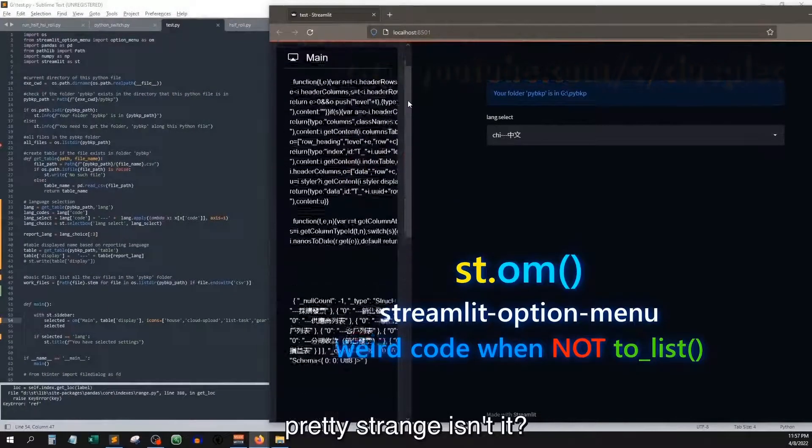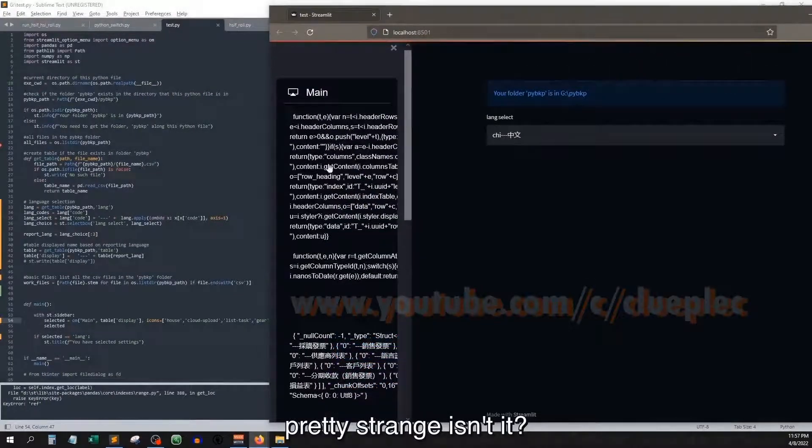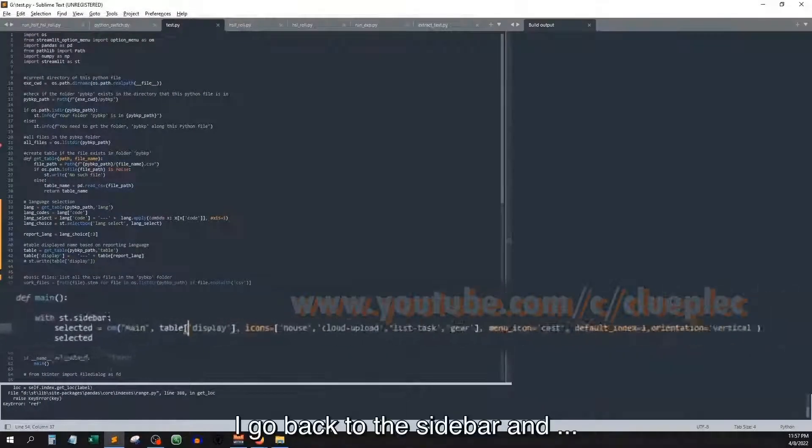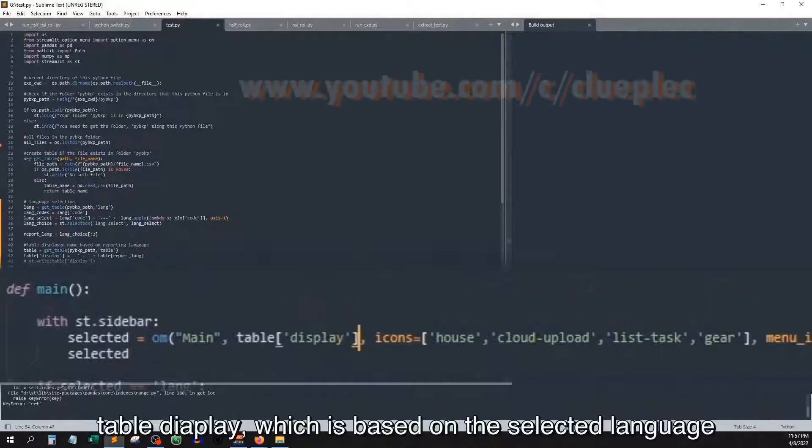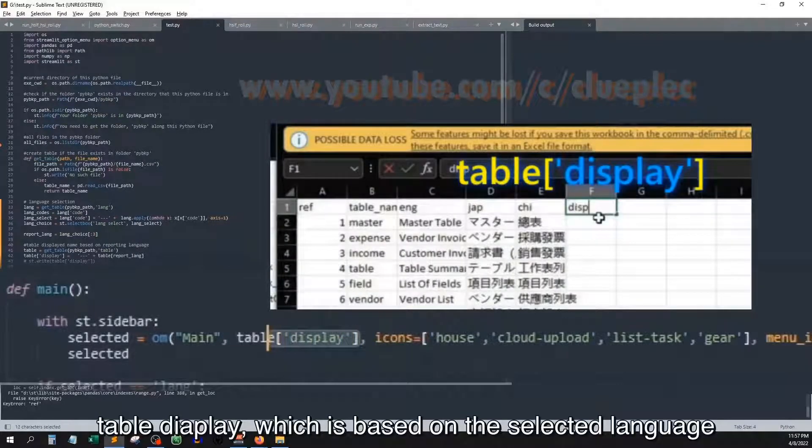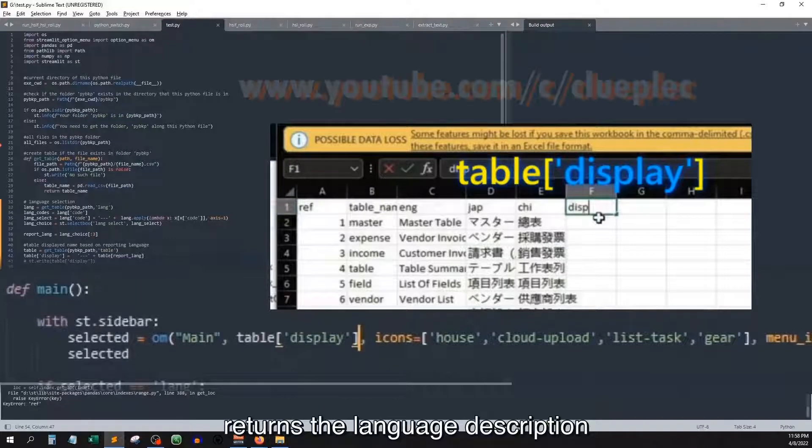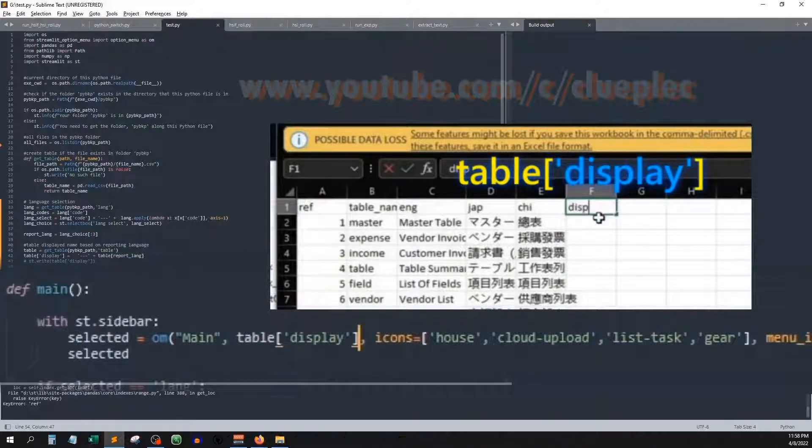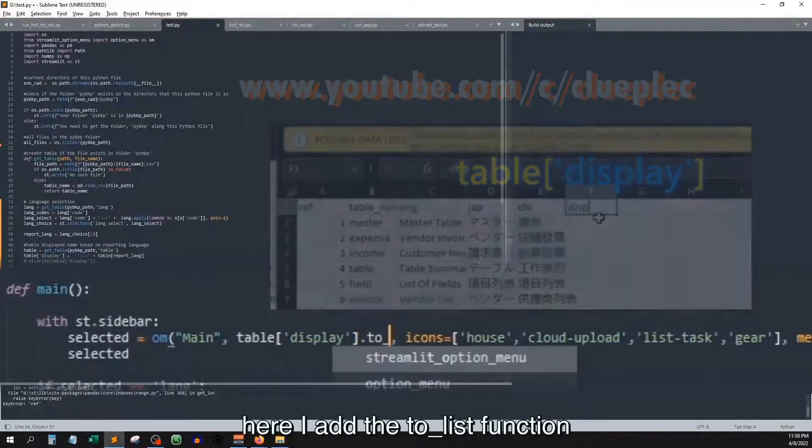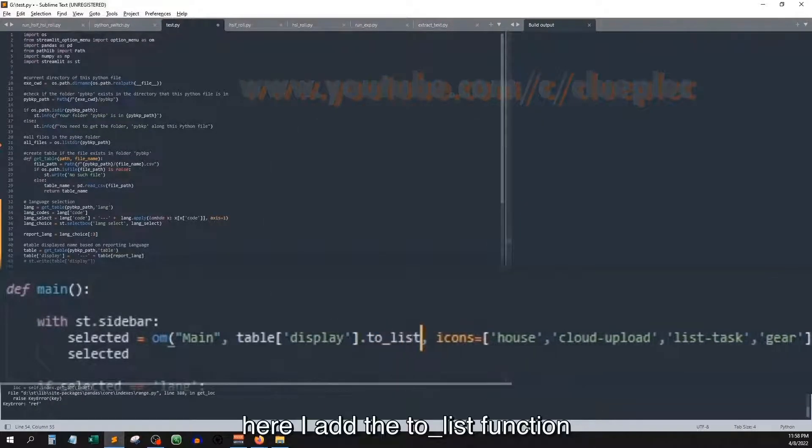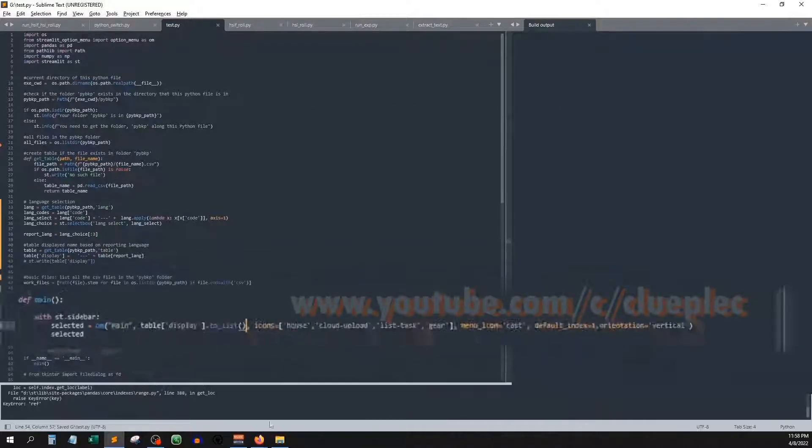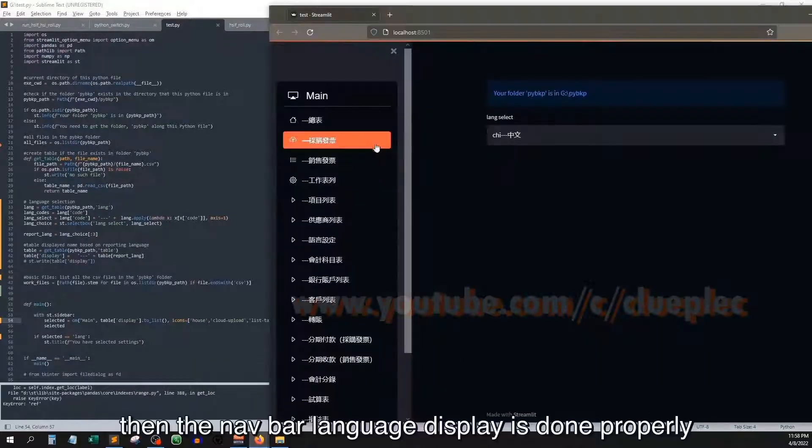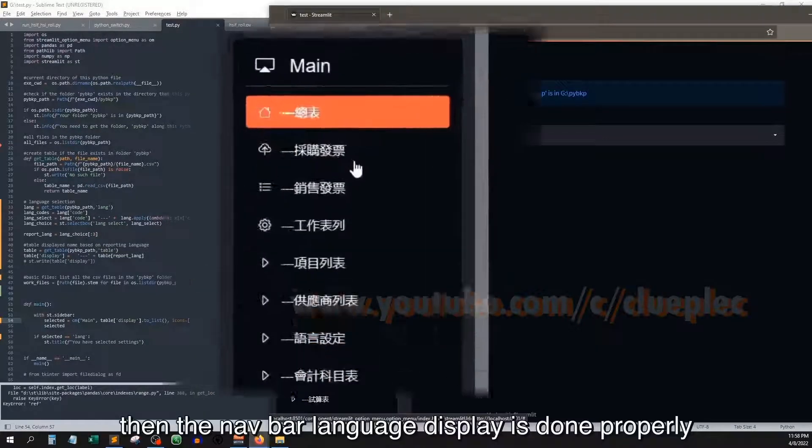But if I go back to the sidebar and table display, which is based on the select language, it returns the language description. Here I add the to list function. Save it. Then the navbar language display is done properly.